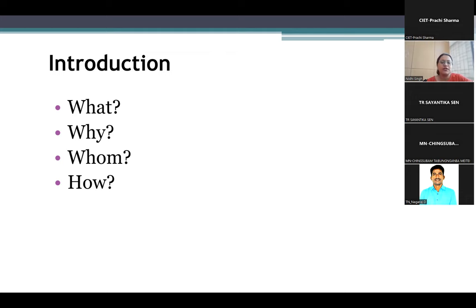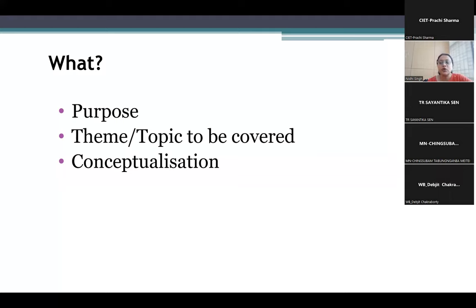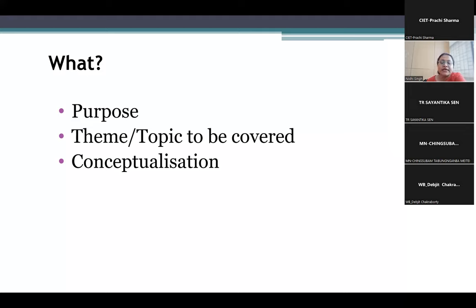The first question we need to understand is: what are we trying to do? We are trying to apply ICT for what purpose? And then, what is the topic on which we want to integrate ICT? This requires a complete and good understanding of the concept we are trying to teach or discuss. It is important to have conceptualization of that concept, because everywhere it may not be possible or even required to integrate ICT.